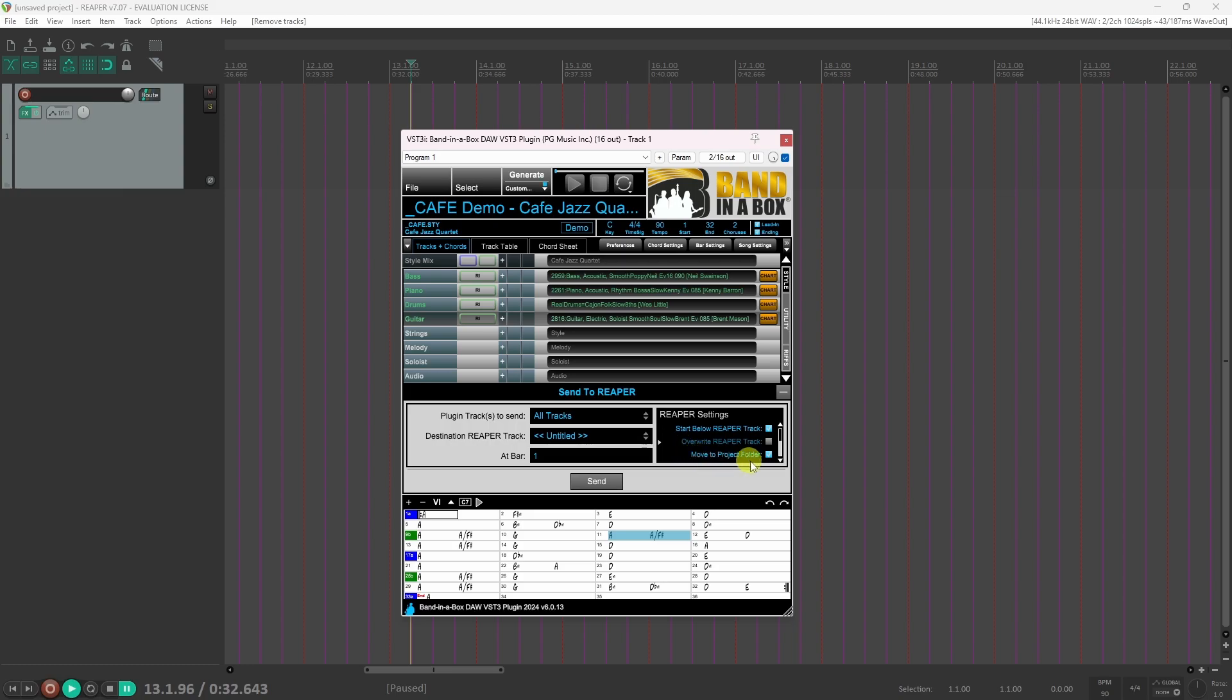Move to project folder moves the plugin tracks to the Reaper project folder. Use Reaper instructions: enabling this option sends the Reaper instructions instead of rendering the audio tracks. This way is much faster.